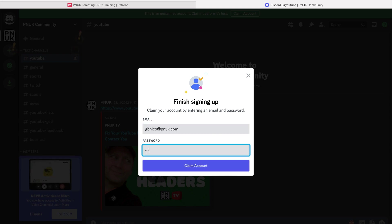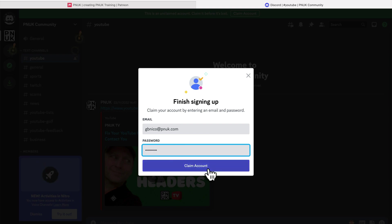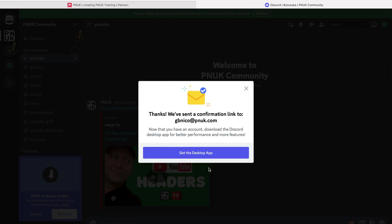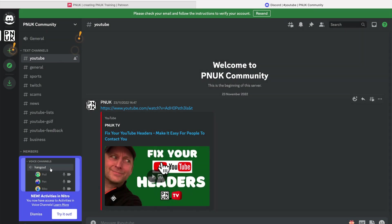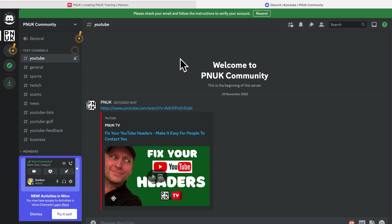So it's going to ask me a password and email. Let's go GB Nico at punk.com, password. Okay, claim account. Let's do it. Oakley doakley. Please check your email.